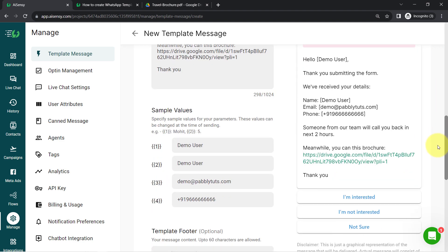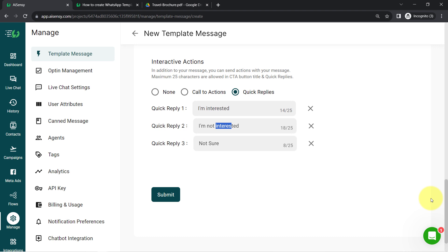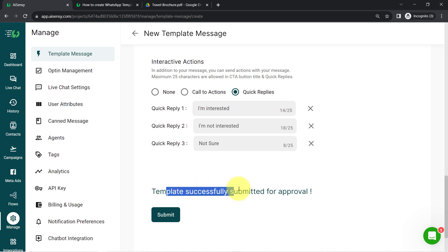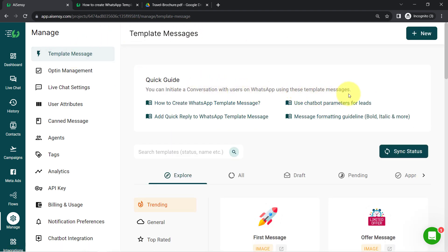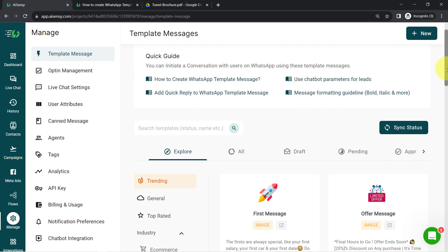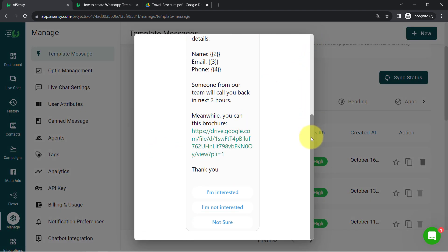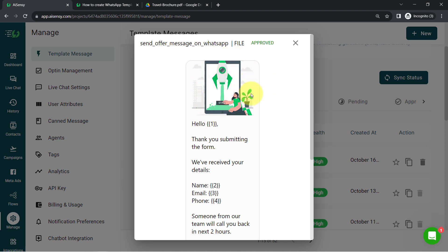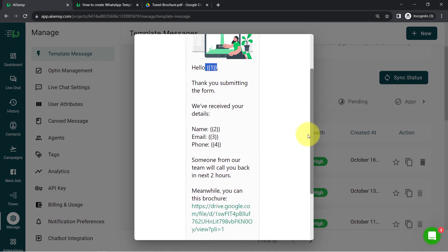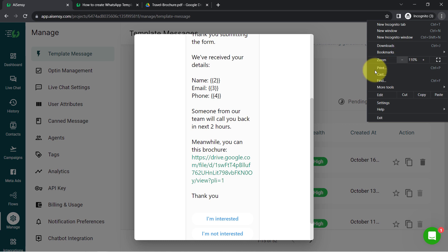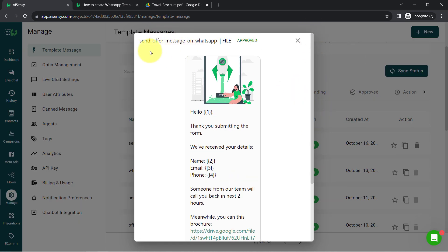Once everything is done, you can submit this template for approval. The parent company of WhatsApp, Meta, is going to review this template. If they find it appropriate, they will approve it. This approval process may take a few hours, but sometimes templates are approved in just seconds or minutes. You can check the status of your template from the All section — this specific template is already approved, as you can see the status is 'Approved'. And this is how the template preview looks, with the file attachment and customer name populated.